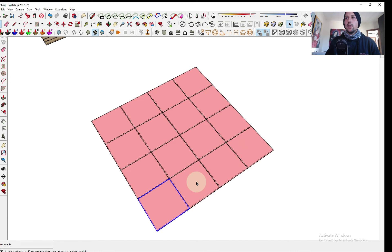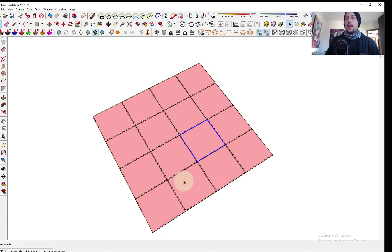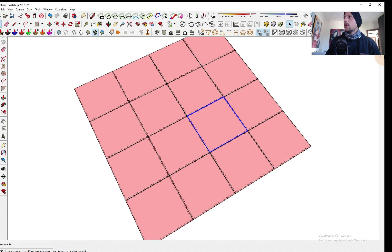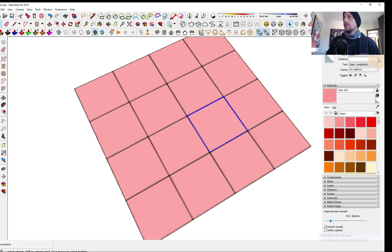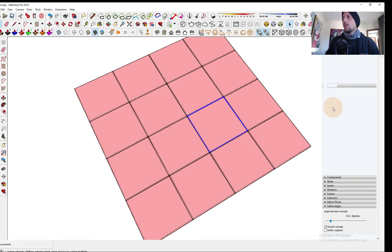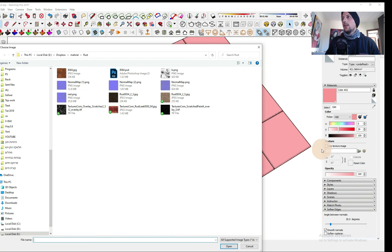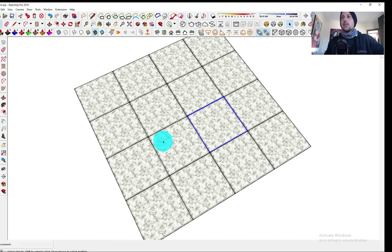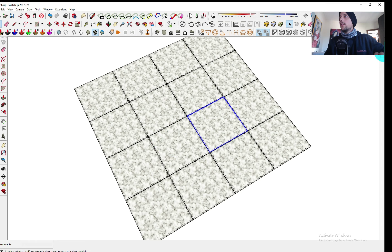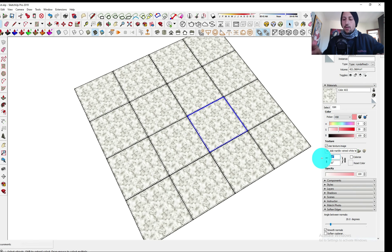Each one of them is a group and now we have a material on them. Let's say we're gonna put some marble material, so I'm just gonna use this. The scale is a little bit small.